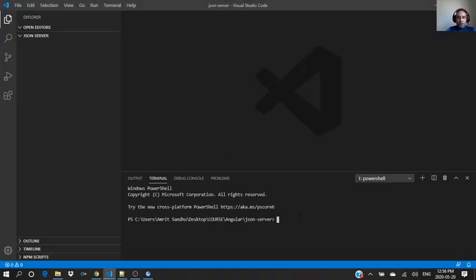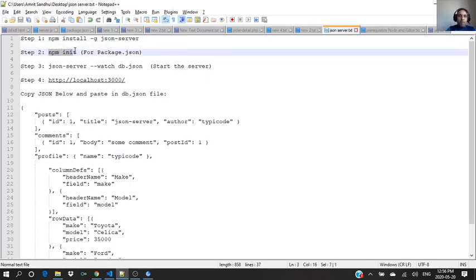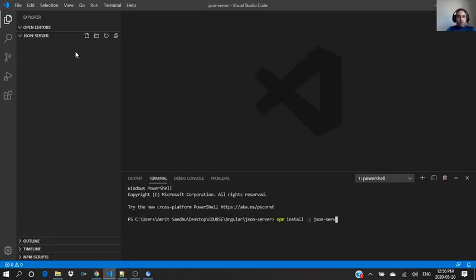This is a command to create a JSON server. I already done it globally. When you say -g, it means it's global, so I'm already done it. Let's go to the next one.